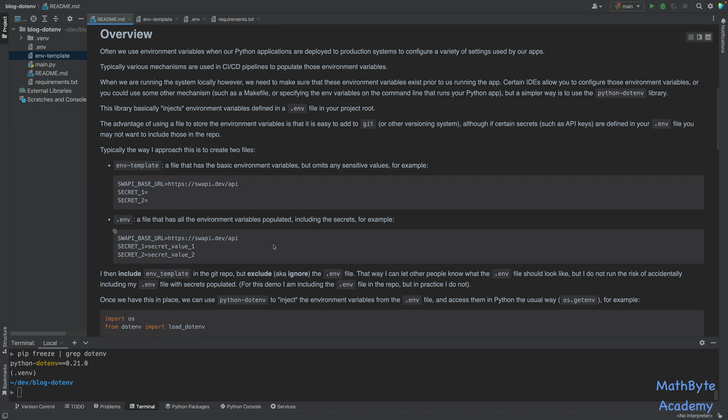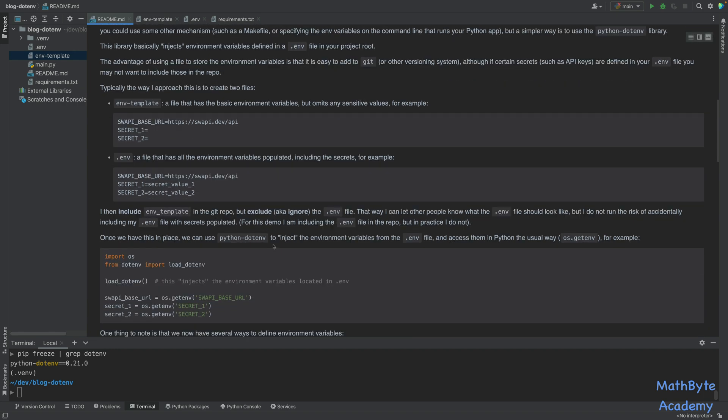So that's the approach that I take. So my template file basically doesn't have the secrets, but then my .env file, which is an ignored file from the Git perspective, has the secrets. And then I have this file constantly. I do not have to recreate all my environment variables. But how do they get loaded up?